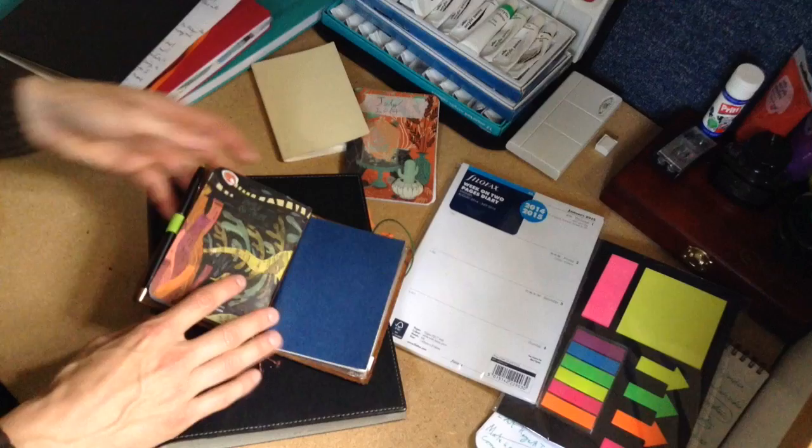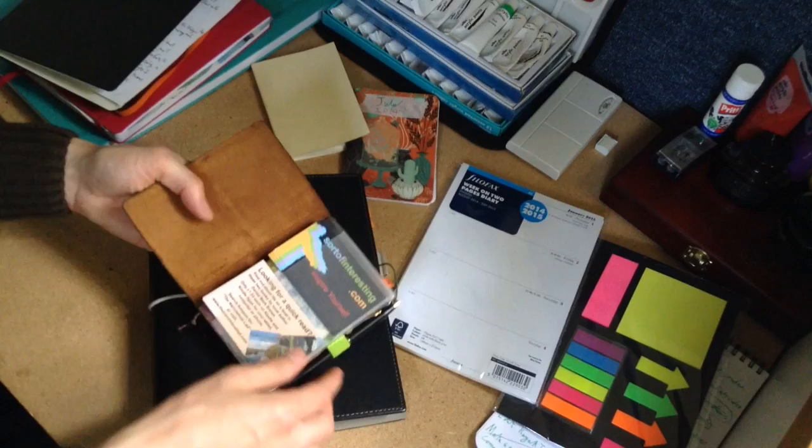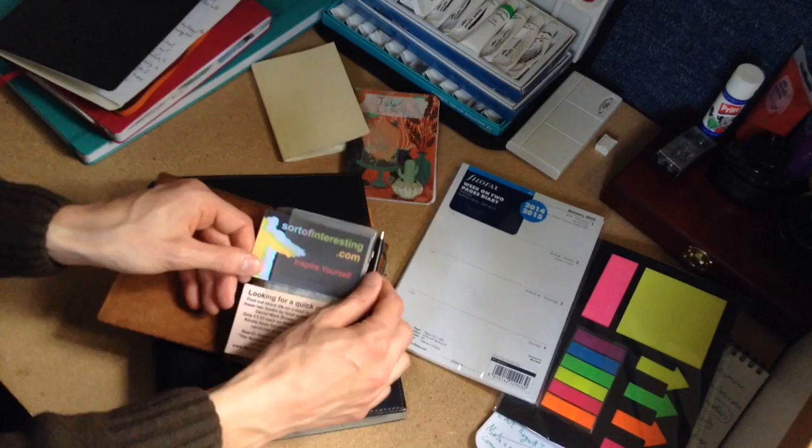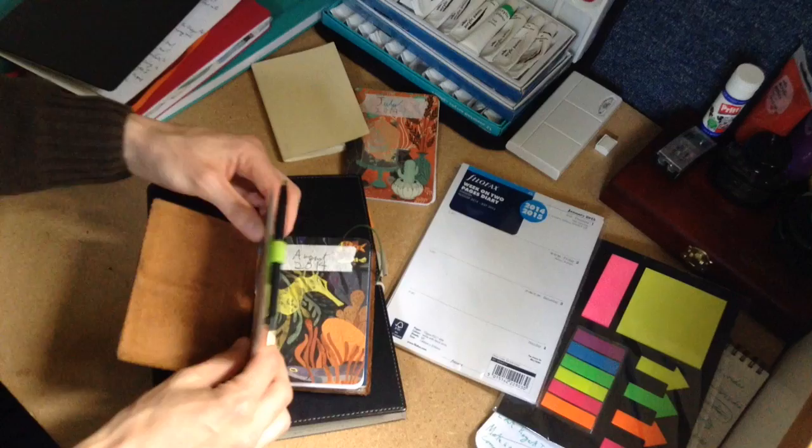How I use this personally is as a wallet. I normally have my bank cards and things in there. As you can see I've just got my business cards to promote the website to you now.